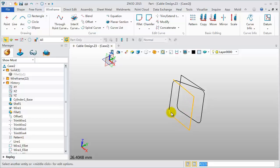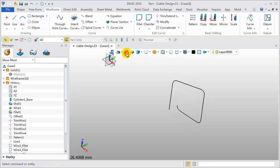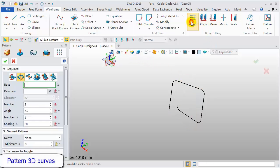Delete some of the unneeded curves. Then pattern these 3D curves.